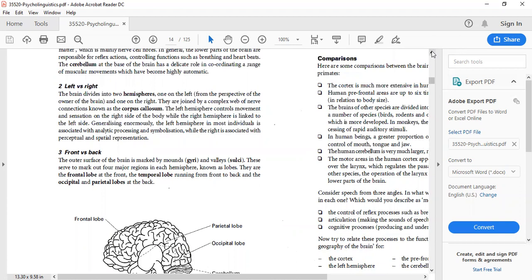Moving on to the left and right brain: the brain is divided into two hemispheres — the left hemisphere and the right hemisphere. The left hemisphere controls the movements and sensations on the right-hand side of the body, and the right hemisphere controls the movements on the left-hand side. We know this because if there is damage to the right hemisphere, the functions performed on the left side of the body cannot be performed. If you have seen a paralyzed patient whose left side is paralyzed, it means the right side of the brain is damaged.